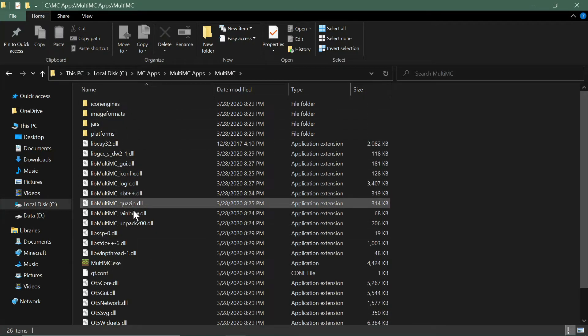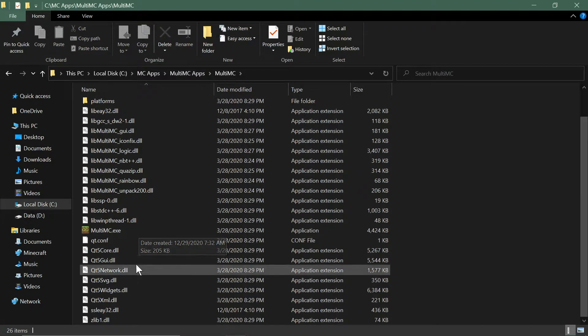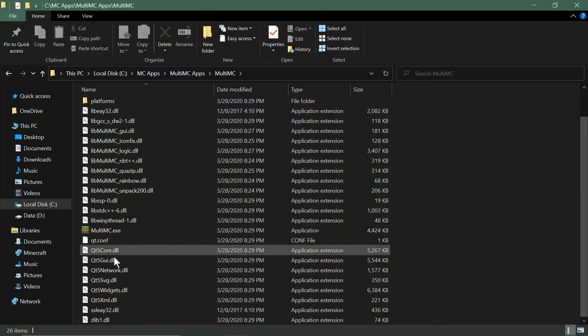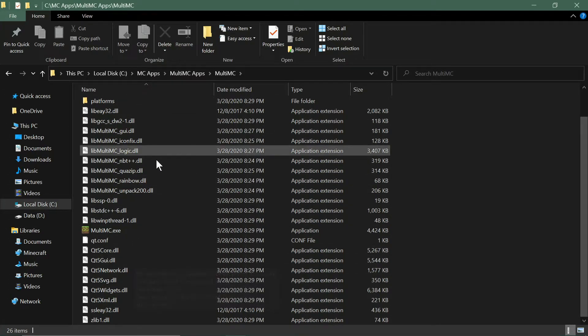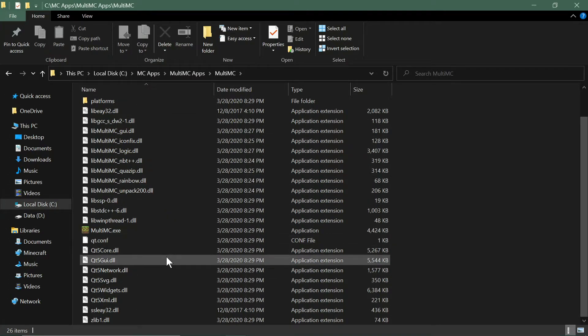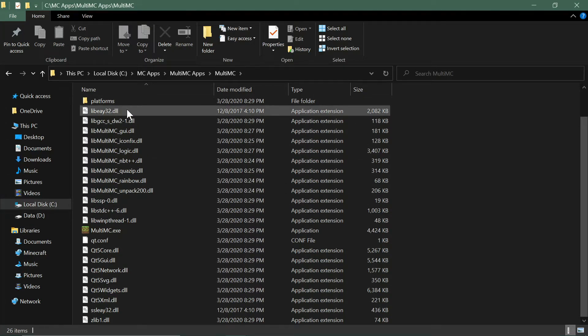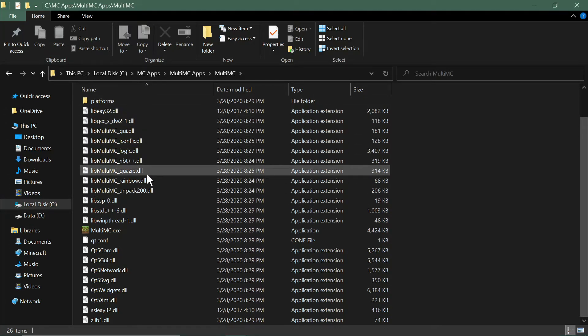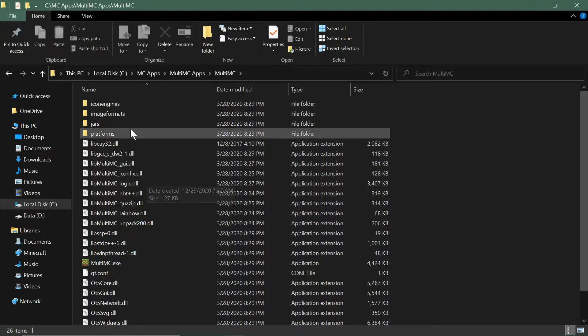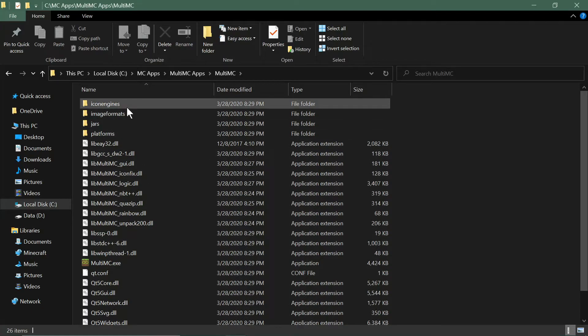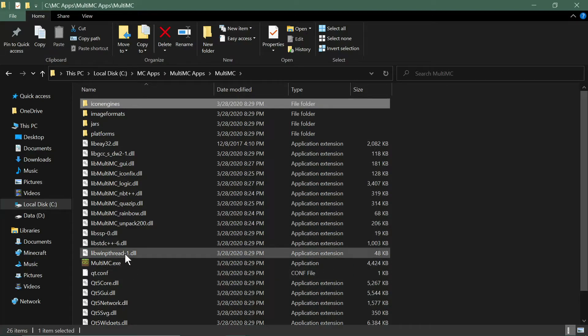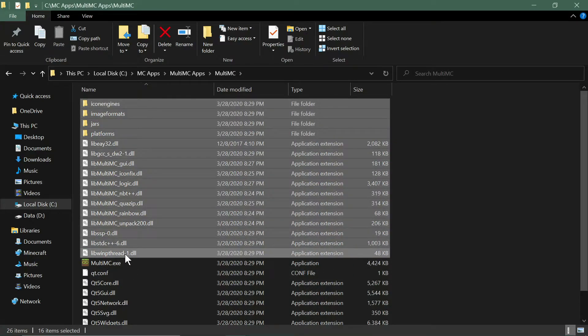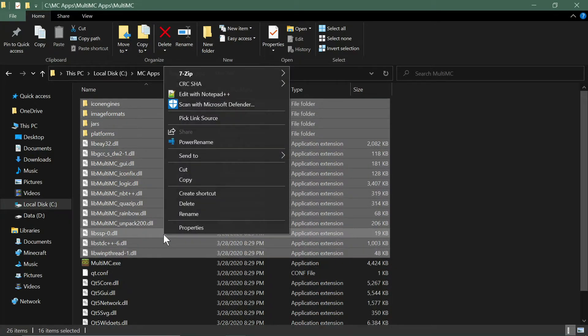Now the main tip that I want to show you is that all of these items that are here in the folder, all these DLLs, these are dynamically linked libraries that are used for the application. You can clean up this folder a lot. You cannot get rid of any of this stuff—it needs all this stuff—but you can hide them. So select basically from icon engines all the way down, holding the Shift key to the MultiMC application, and then right-click on it and choose Properties.